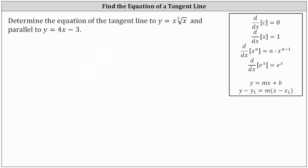We want to determine the equation of the tangent line to y equals x times the cube root of x, and parallel to y equals 4x minus 3. Remember, if two lines are parallel, then the slopes are the same. So in this case, we know the tangent line must have a slope of 4. We'll have to determine the point of tangency by finding where the first derivative of the given function is equal to 4.